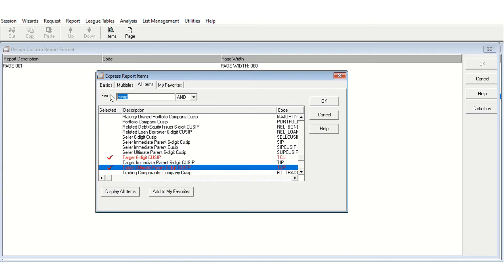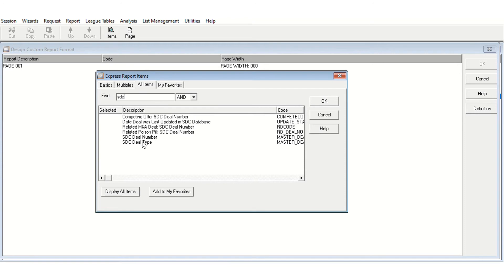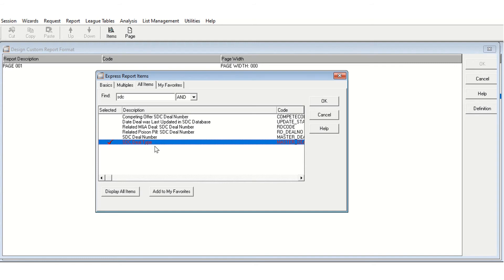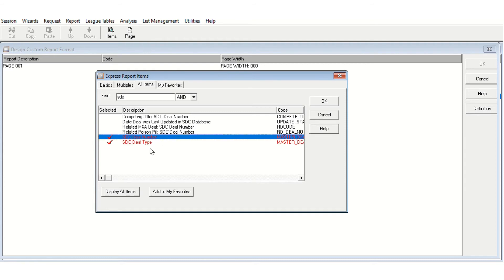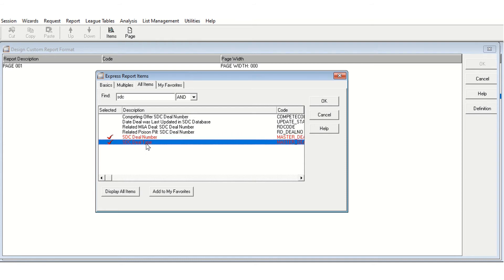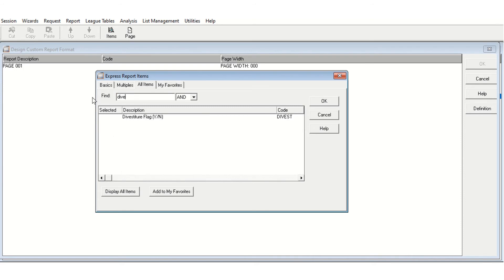You would also want to get the SDC deal number, because you'll need it to merge in more data later on. If you forgot to download something relevant, you can do another download and merge it in by the SDC deal number, which is a unique number associated with each particular transaction. I'll also download the divestiture flag for completeness, so I can cross-validate that I do in fact have only divestitures.